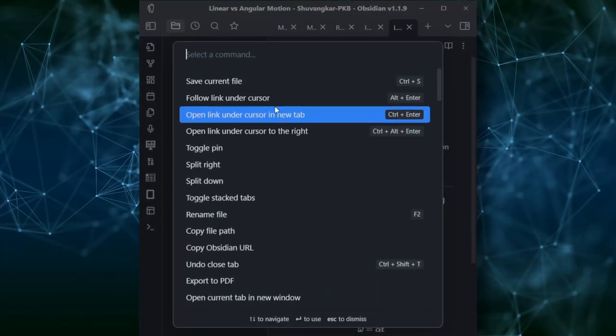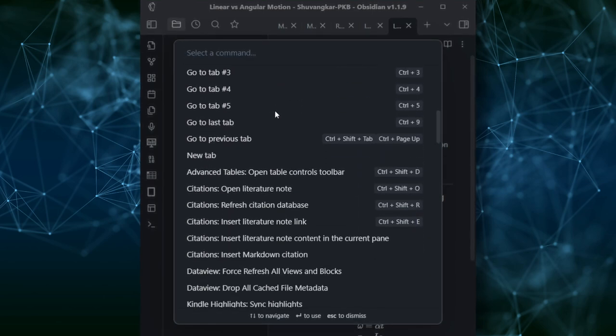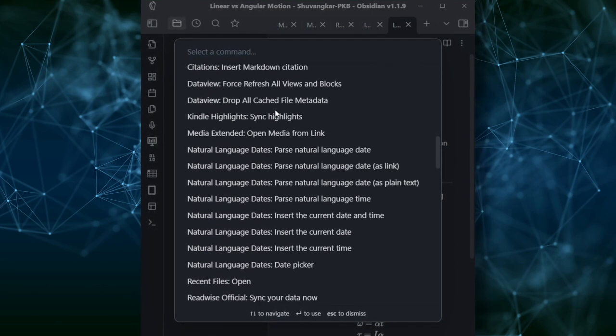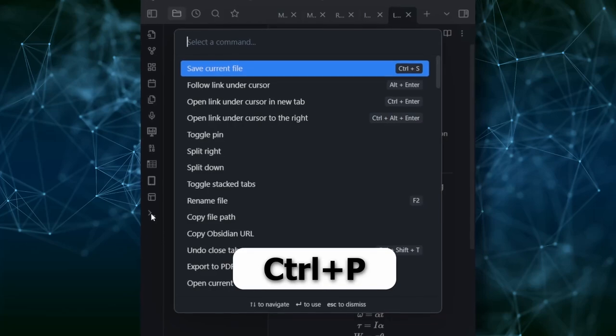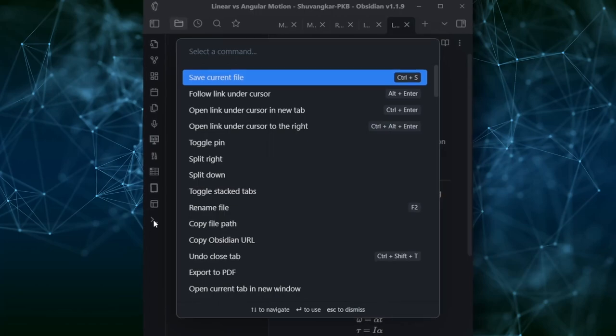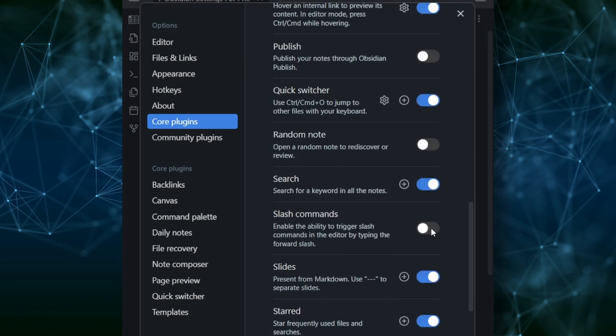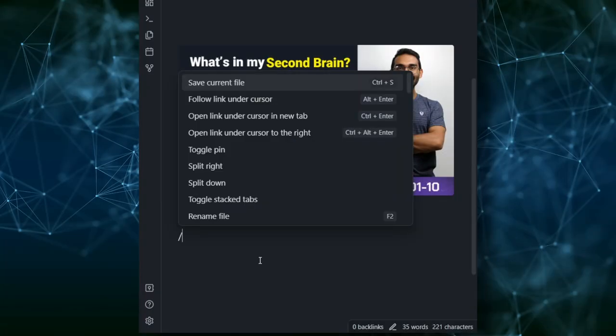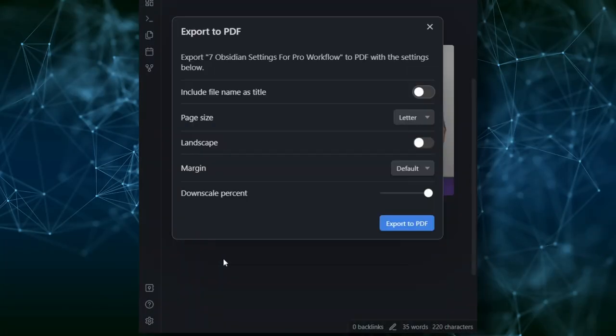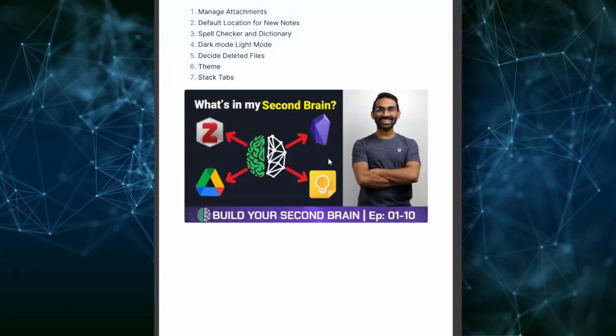The Command Palette is like a Swiss Army knife in Obsidian — you'll find all commands there, so it's worth remembering its shortcut. Press Ctrl+P to bring up the Command Palette and find any command you want, like searching for PDF. A second method is using the forward slash — enable this from Settings under Core Plugins, Slash Commands. Then whenever you're looking for a specific function, just type a forward slash and type your command. That's super fast!